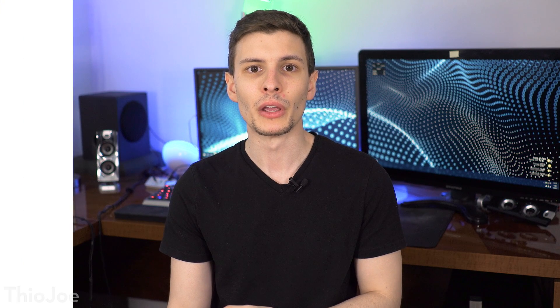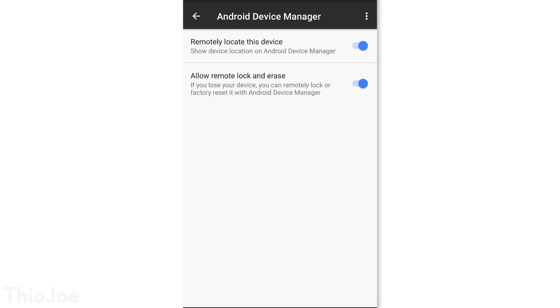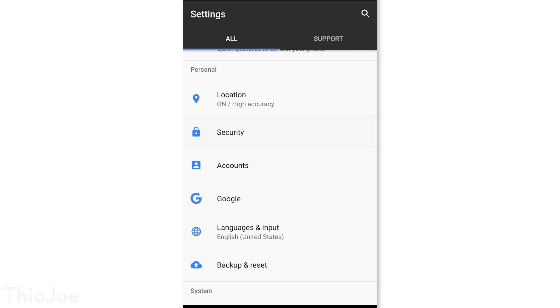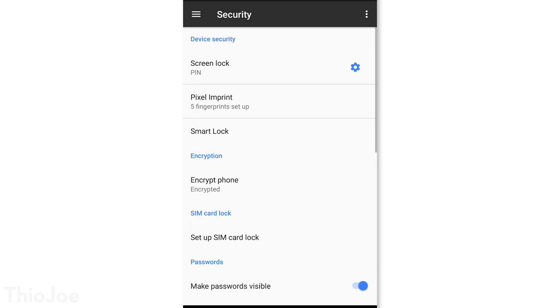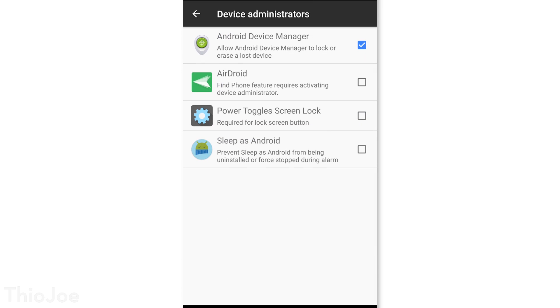Number 5: we want to make sure we can track our phone if it gets stolen by enabling Android Device Manager. In Settings, go to Google > Security > Android Device Manager, and make sure both options are enabled to remotely locate and wipe your device if needed. On newer phones these should be enabled by default, but double check. Also go to Settings > Security > Device Administrators and make sure Android Device Manager is enabled there too. If your phone is ever lost, you can log into your Google account and use the Find My Phone feature.